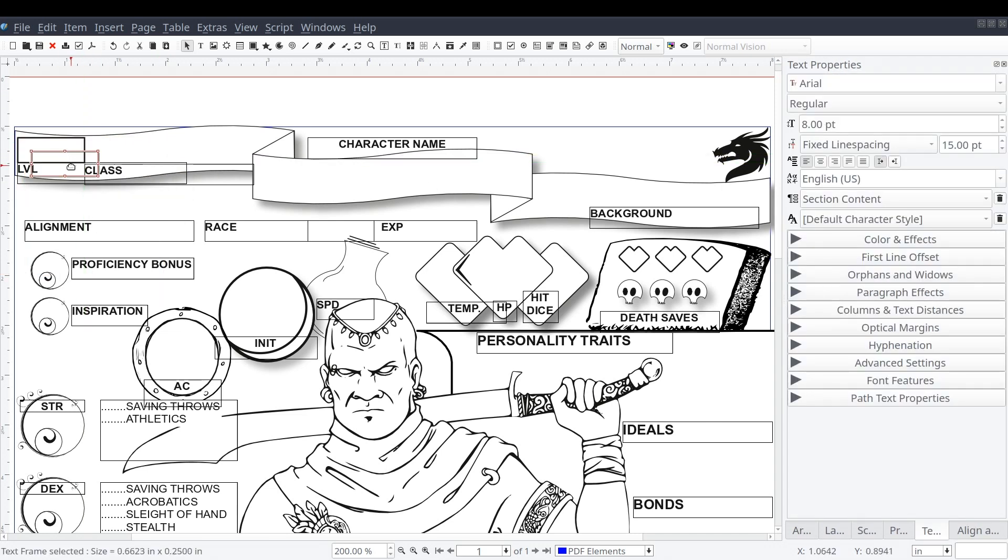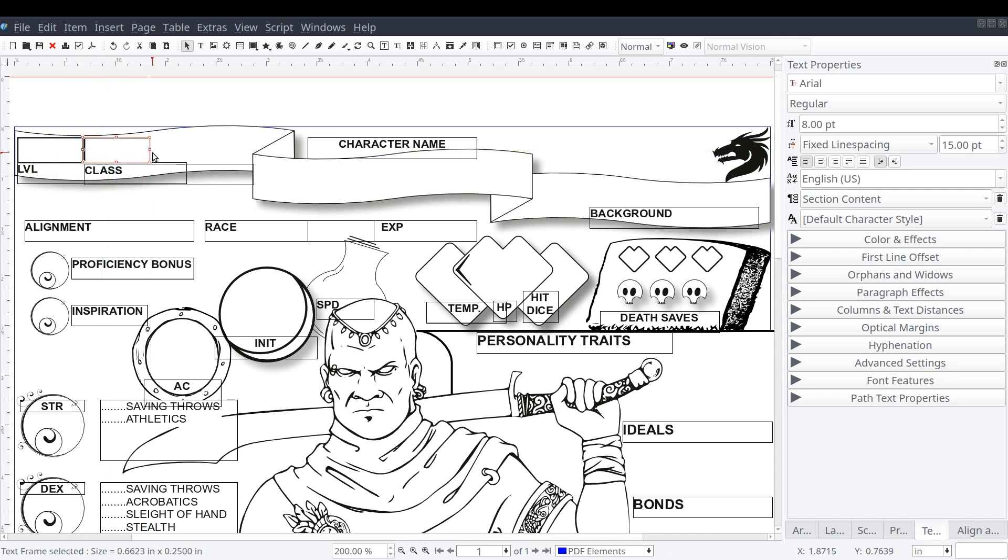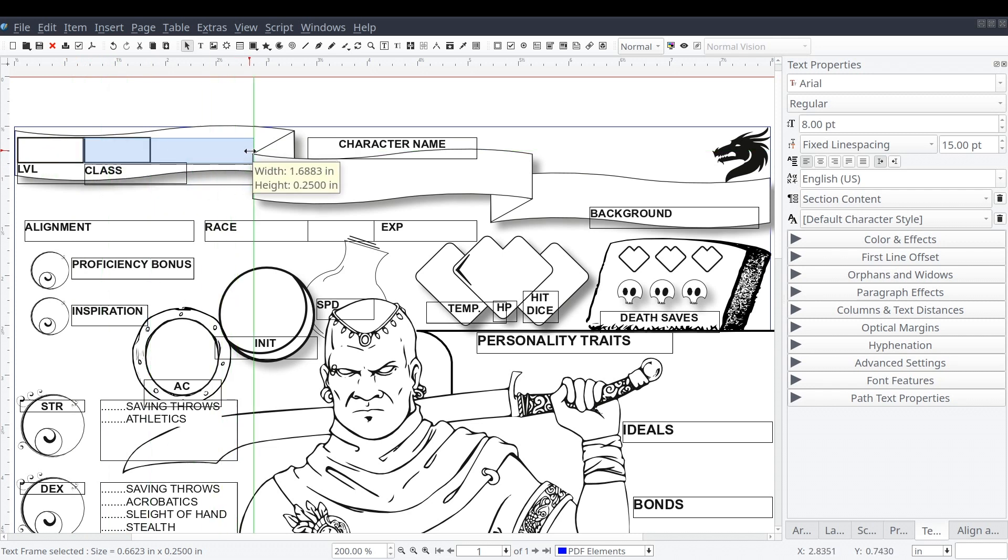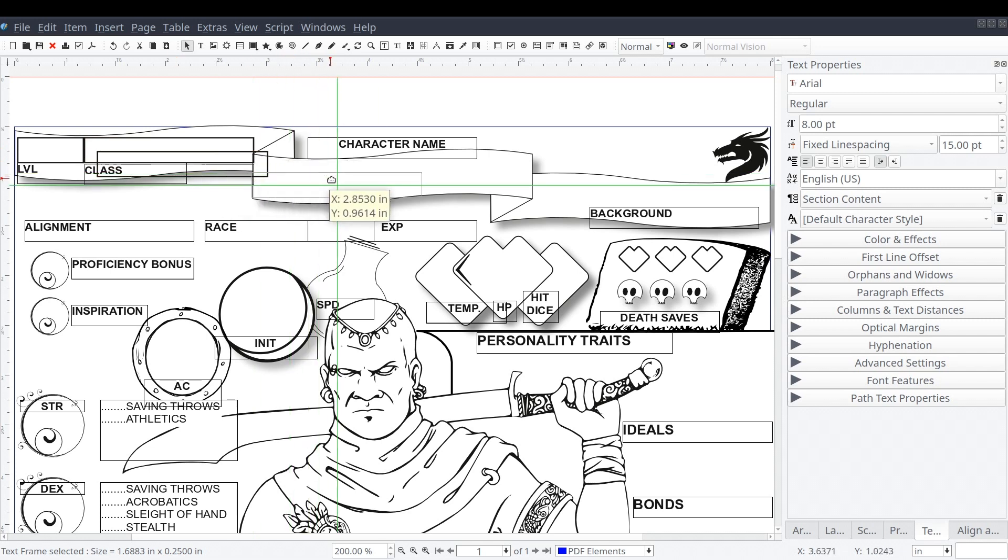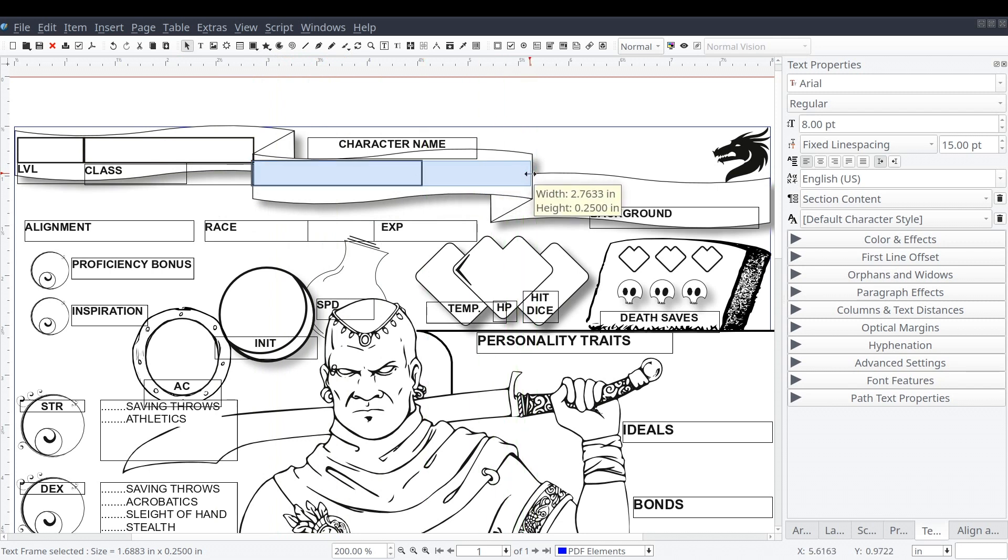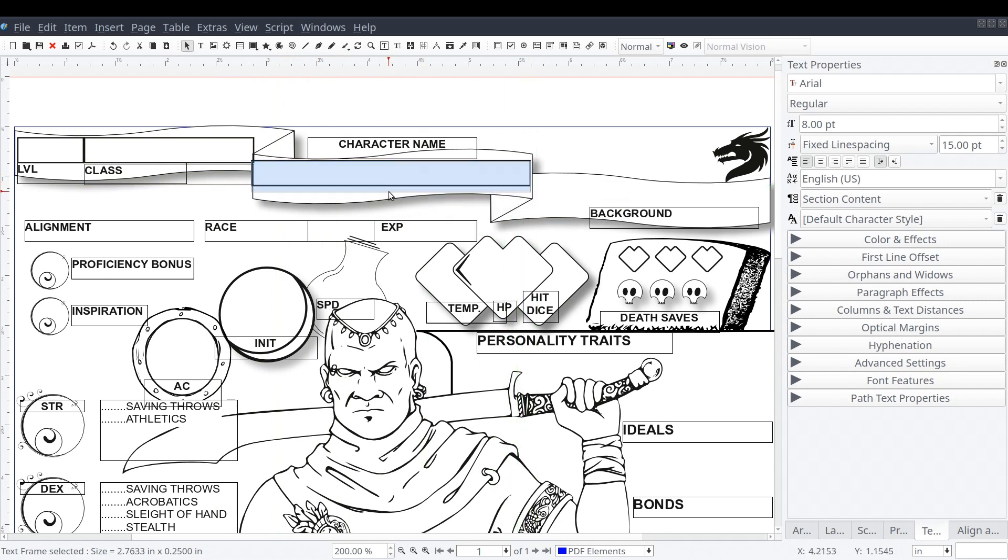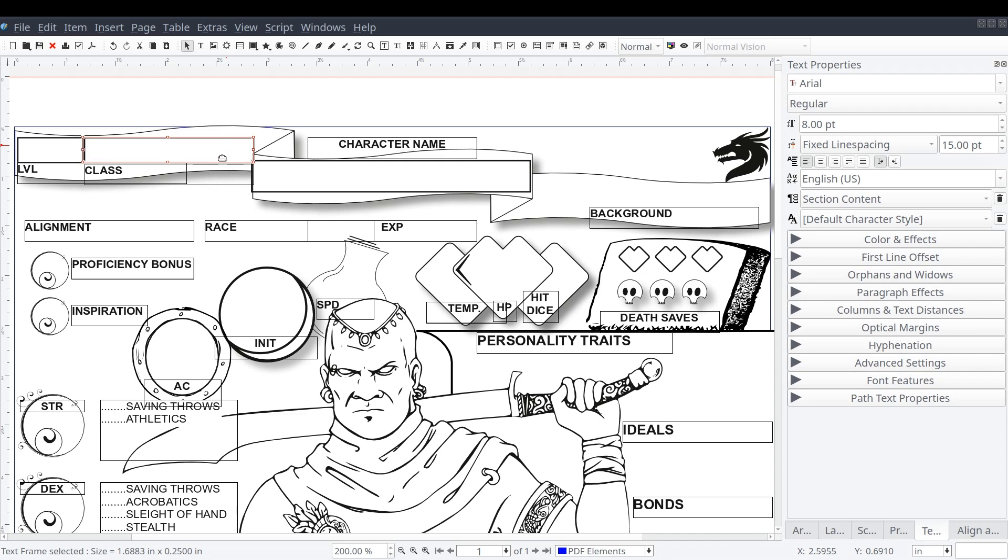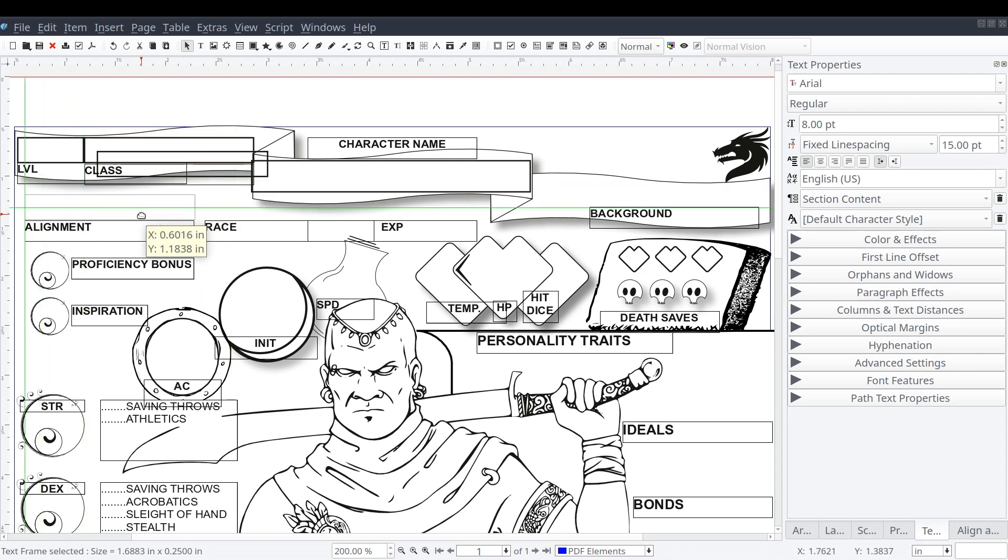Now we'll duplicate this field a couple of times for the character name, alignment, and race. In addition to allowing users to enter text, the PDF frames allow you to implement various degrees of input validation. So if you want the user to enter numbers or alpha characters only, this is something that can be configured.